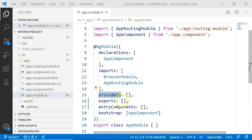Then there is the exports array. This metadata defines the components, pipes, or directives that can be exported from the given module. This feature is useful when the particular module is used as a feature module and you want to export a component, pipe, or directive from that module to the parent module.